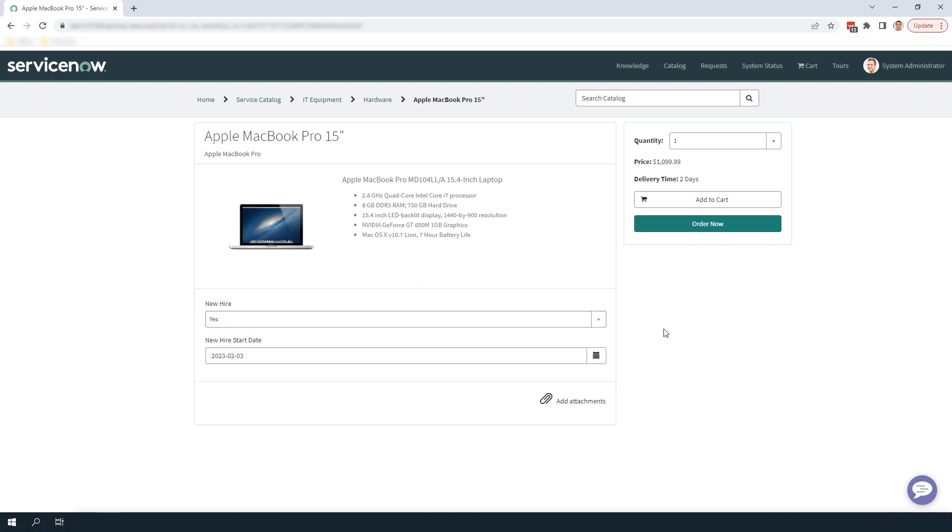And it's as simple as that. Creating catalog UI policies is a fairly simple task and it can provide you with a lot of value when it comes to creating and designing catalog items. And that is all for this tutorial on catalog UI policies in ServiceNow.